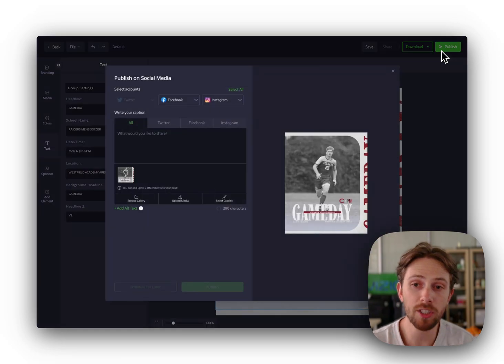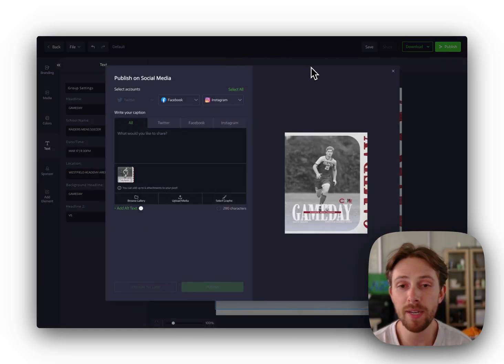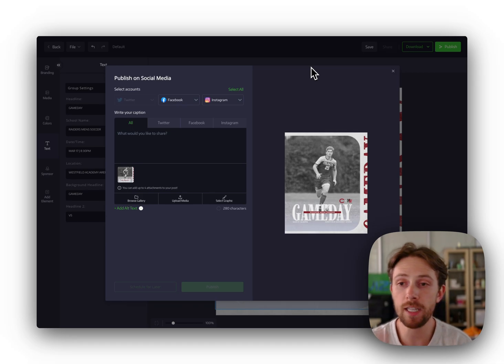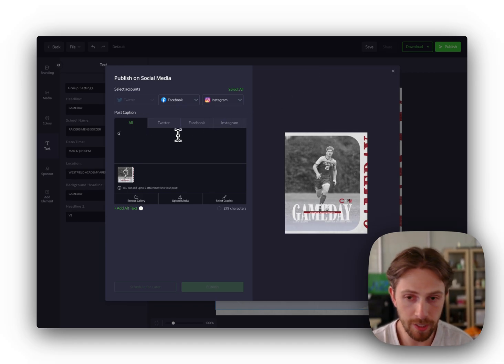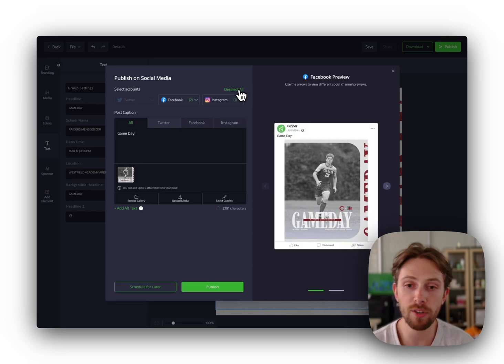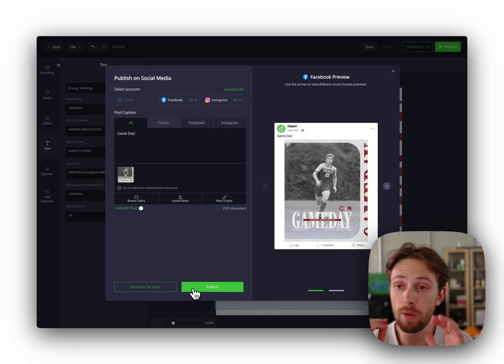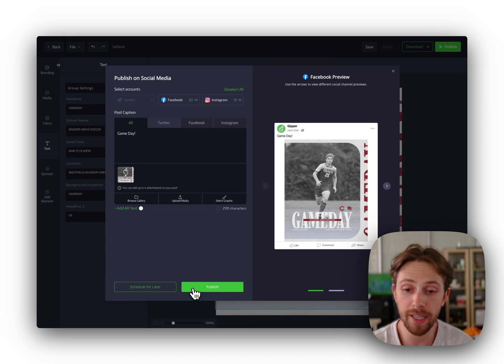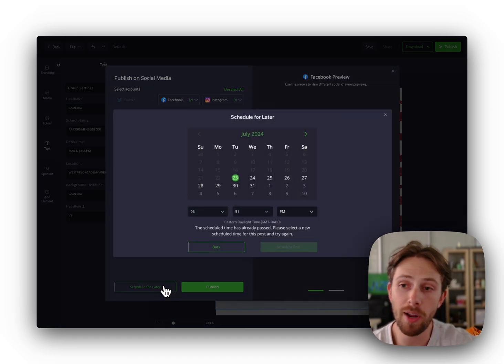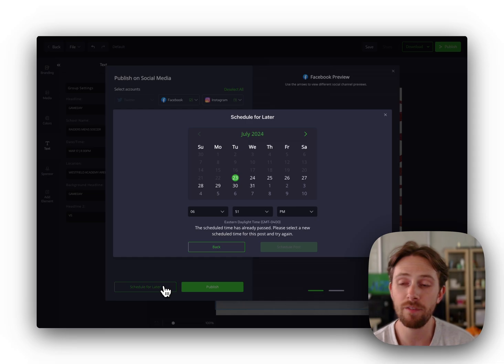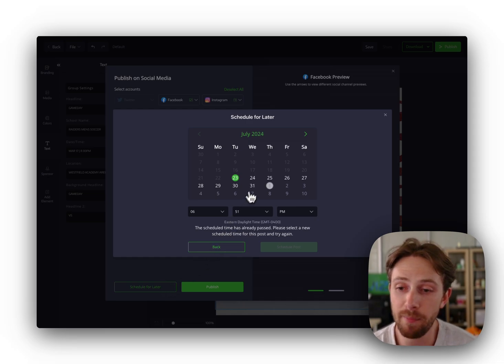Publish is awesome on Gipper because you can connect unlimited social profiles. Twitter, Facebook, Instagram, put in a caption, and then publish across to all the channels that you'd like. You can click publish. It will go out to all of them in one click in real time or schedule for later to go out automatically at a future day or time.